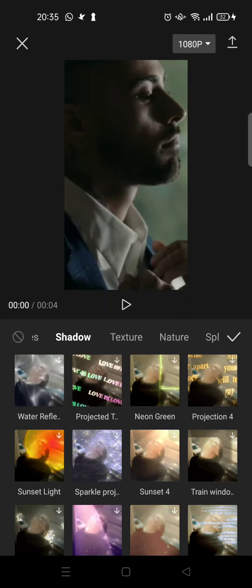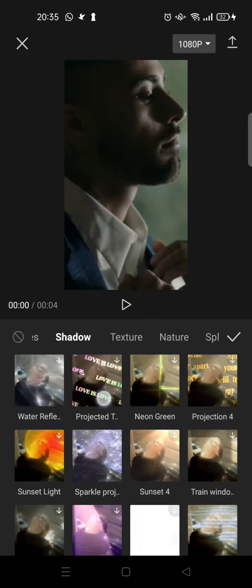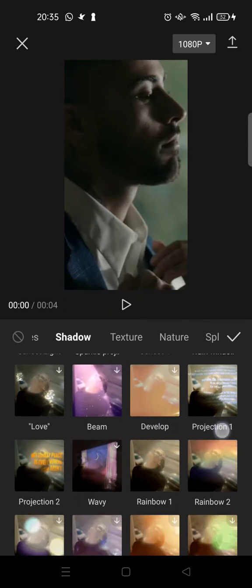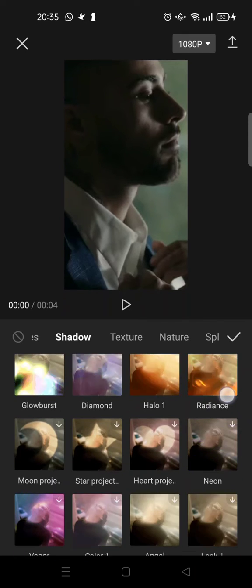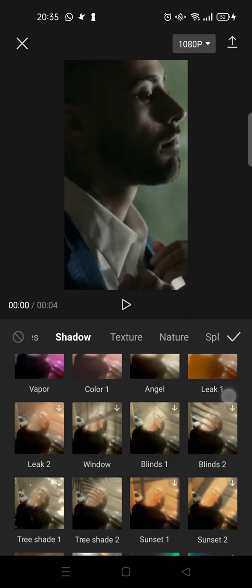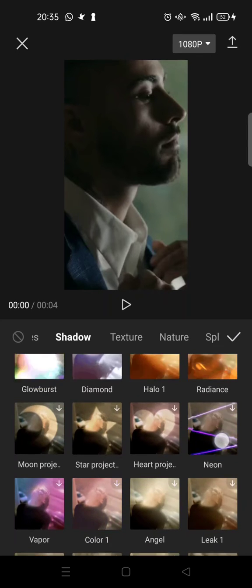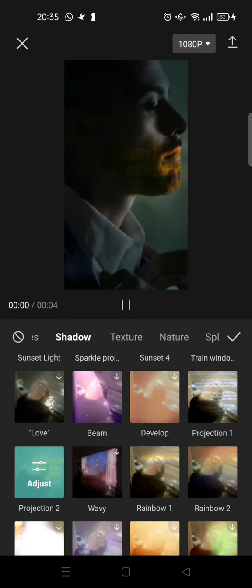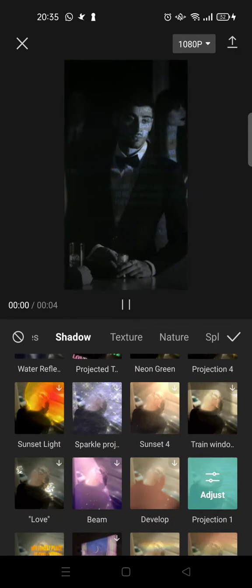There is Projected Tags, Projection 4, and Projection 1, 2, and also Projection 3 — though I can't find it right now. You can choose whichever one you think fits your video best. For example, you can add Projection 2, Projection 1, or Projection 4.